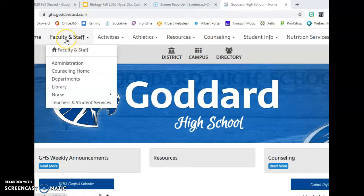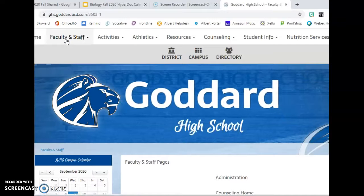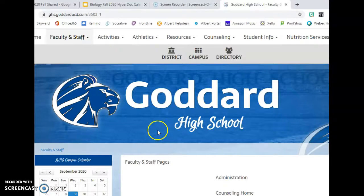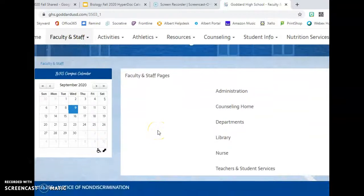Once you're there, click on Faculty and Staff, and then scroll down until you see Library. Click on the Library link.